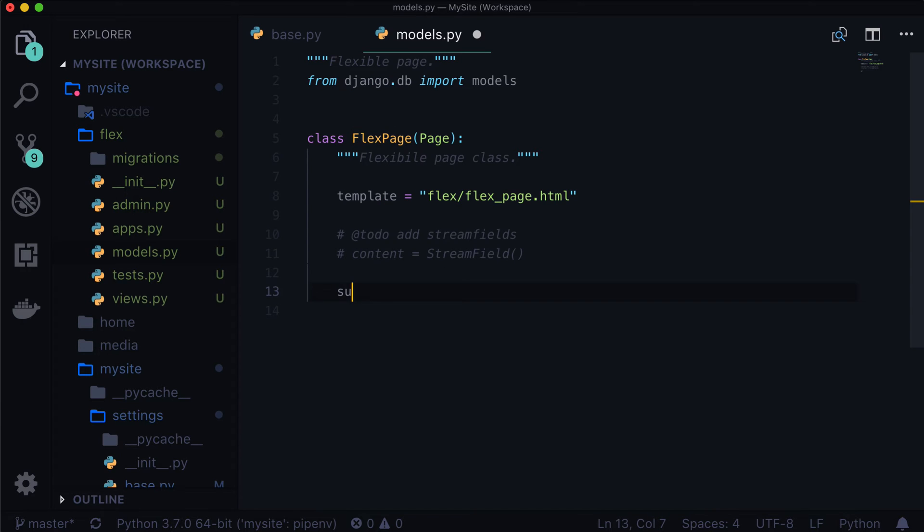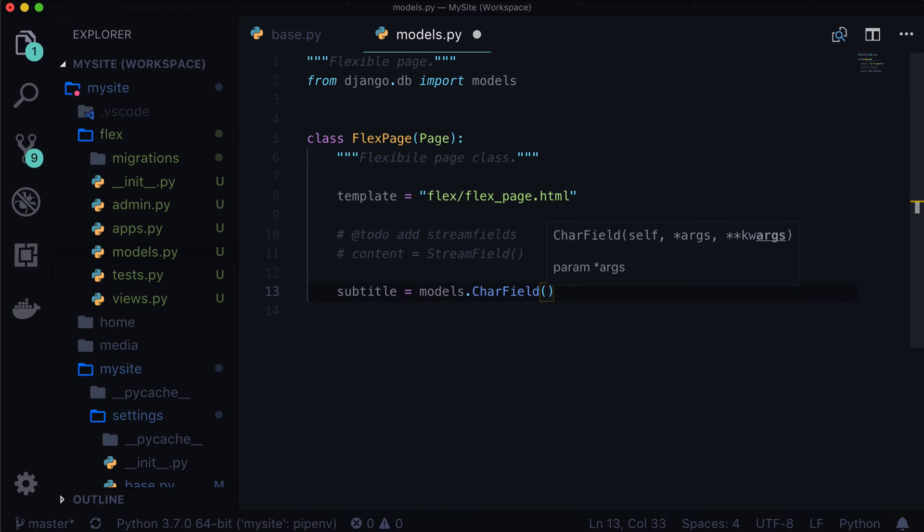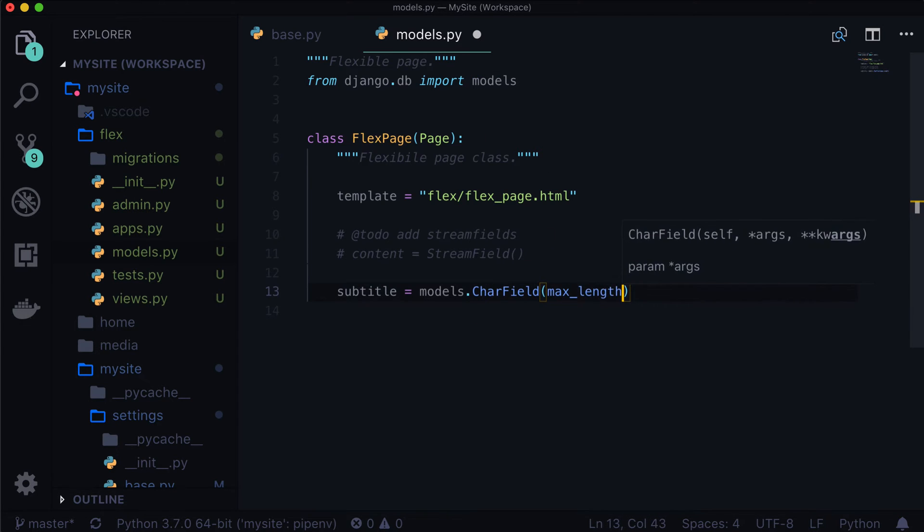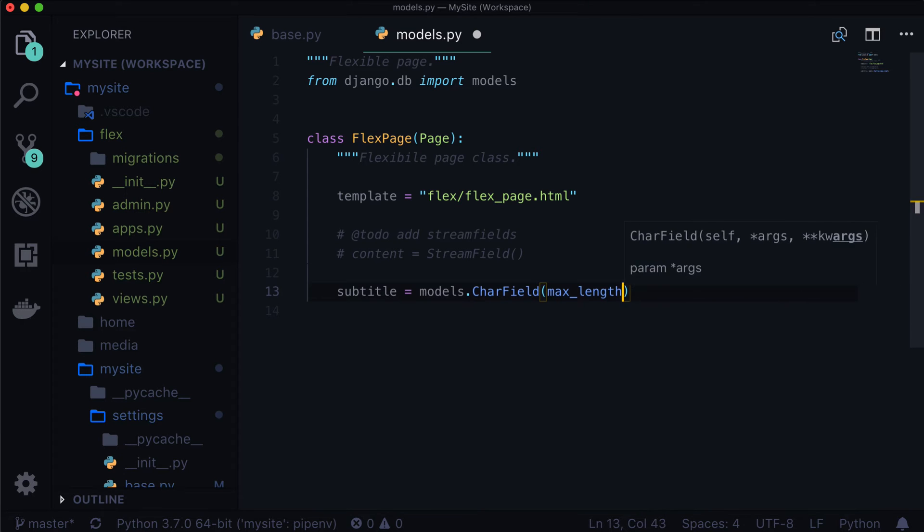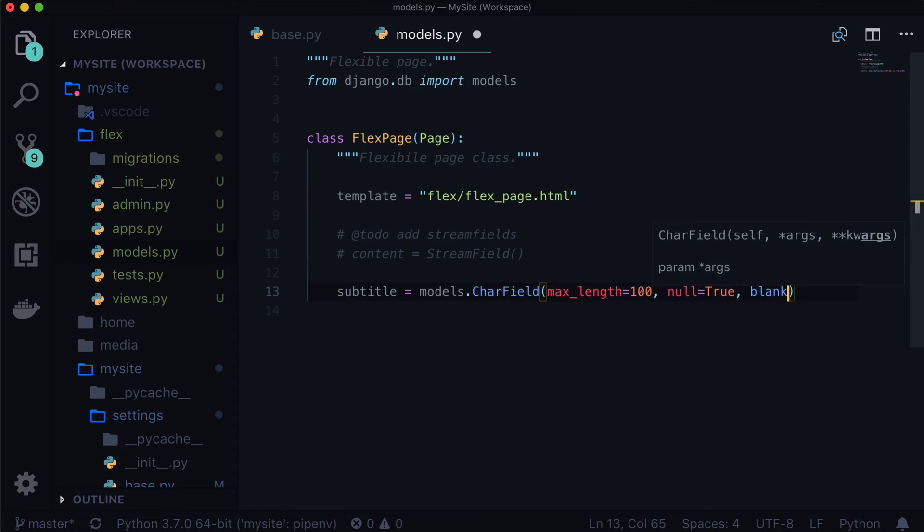So let's do subtitle is equal to models.CharField max_length of 100, null is equal to true, blank is equal to true, it's going to be completely optional field.